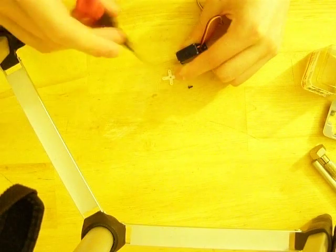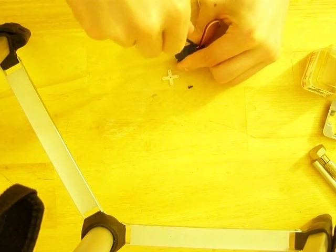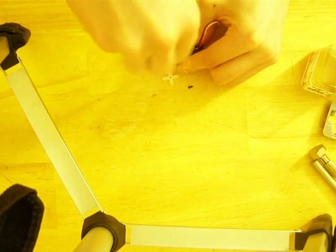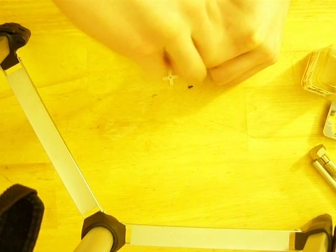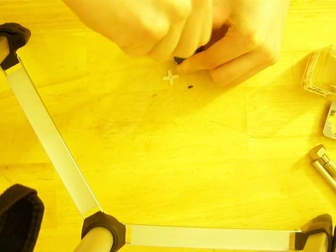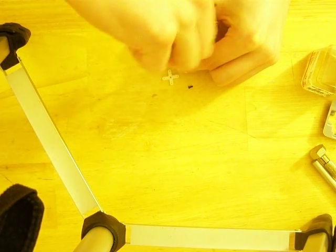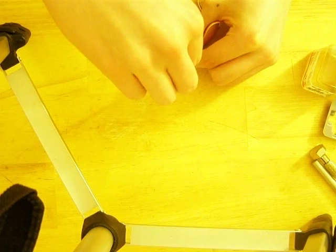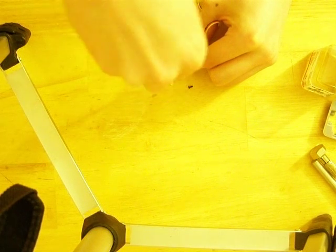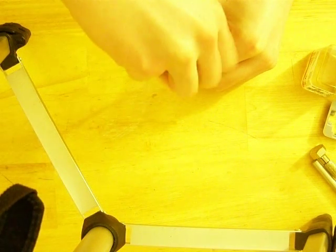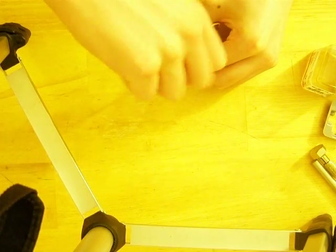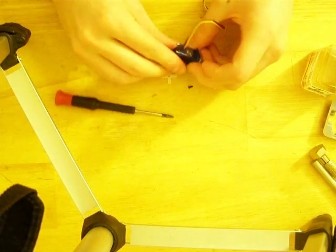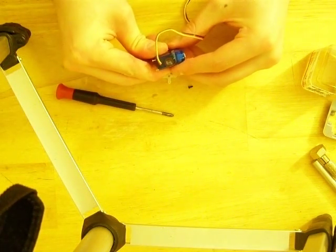I would advise using a smaller screwdriver than the one I'm using, but this can be done with anything about up to this size. Get those out, pop the top,